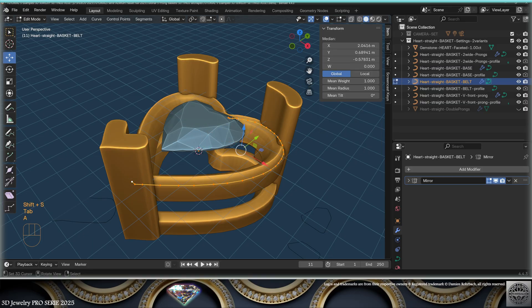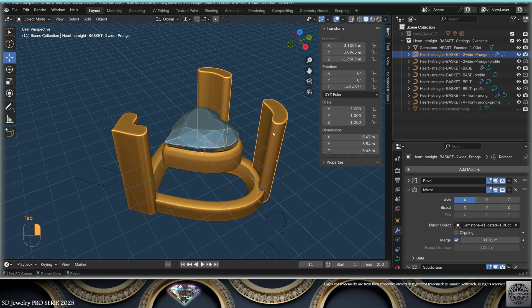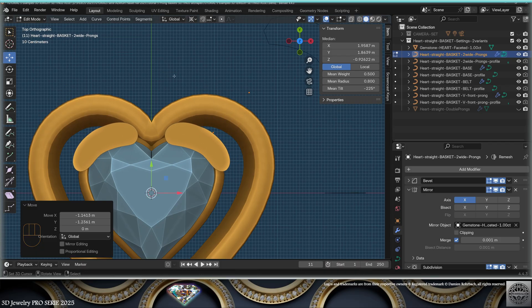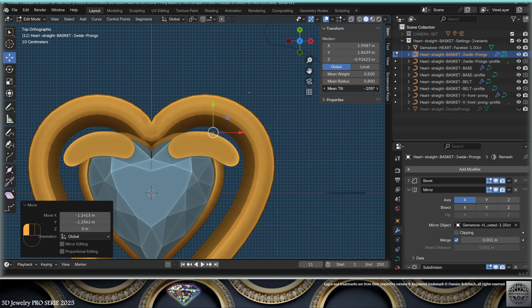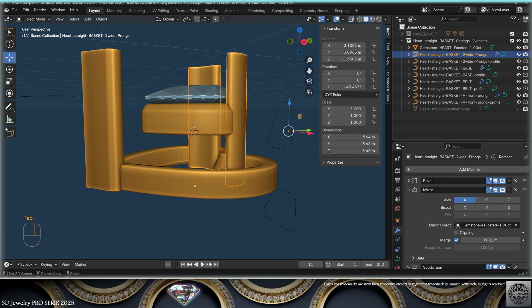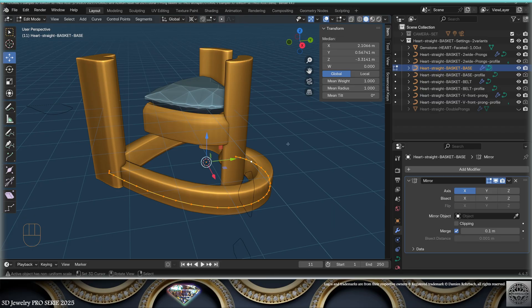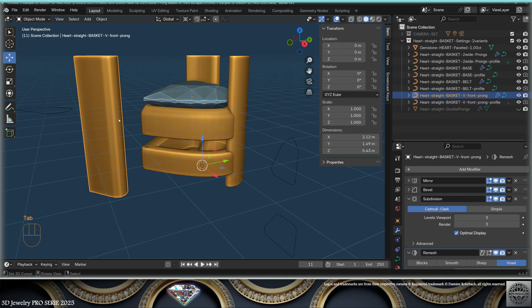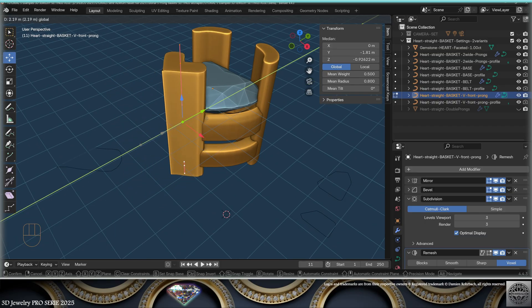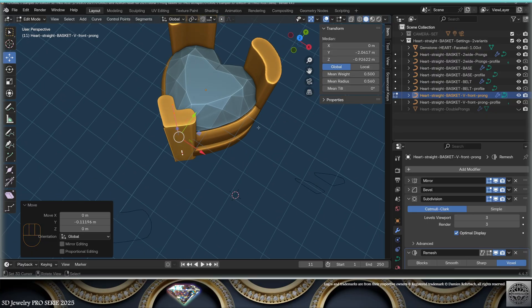Now for the size: let's make a 4mm heart. Select the belt, Shift+S > Cursor to Selected, edit mode, work from the 3D cursor, scale, and adapt the position. For the prongs in edit mode — this is a curve — you can adapt position, but if you want to rotate you need to work with the Tilt, and to change size work with the Mean Radius. Then select the base, bring the 3D cursor, go to edit mode, select everything, work from the 3D cursor, scale and position. The tip is also a curve — use the Mean Radius to readapt thickness.